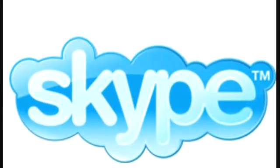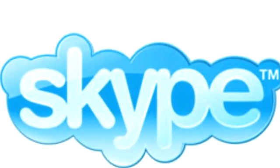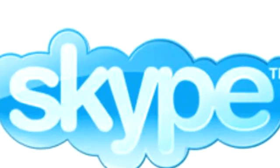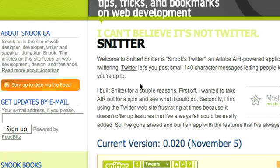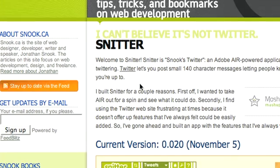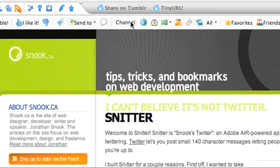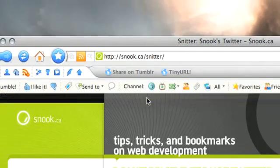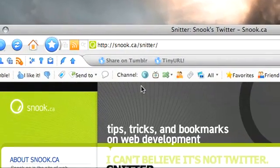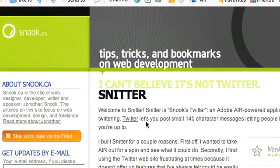Buona.tv is sponsored by Skype. Hello, this is Buona from buona.tv and I want to talk a little bit about Twitter, specifically a client called Snitter. Snitter stands for Snook's Snitter — you can get it from snook.ca/snitter.